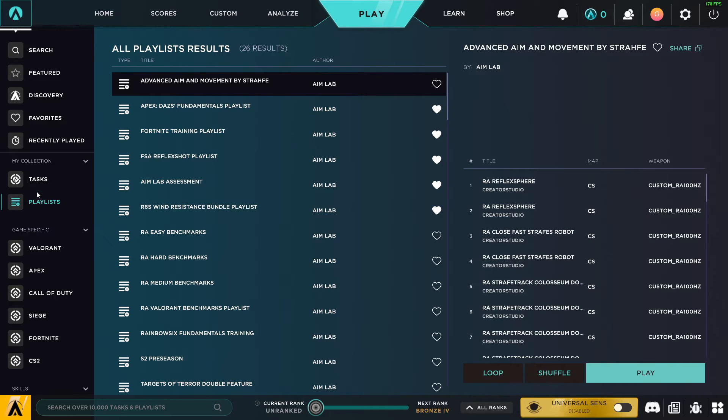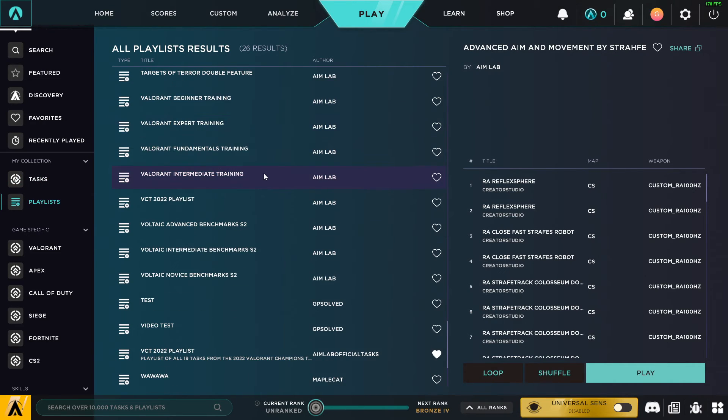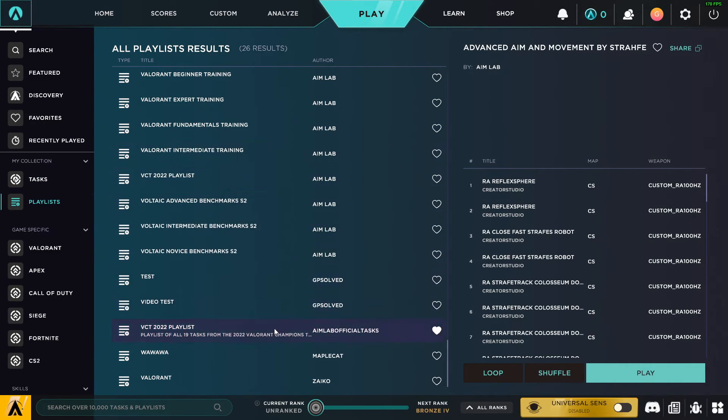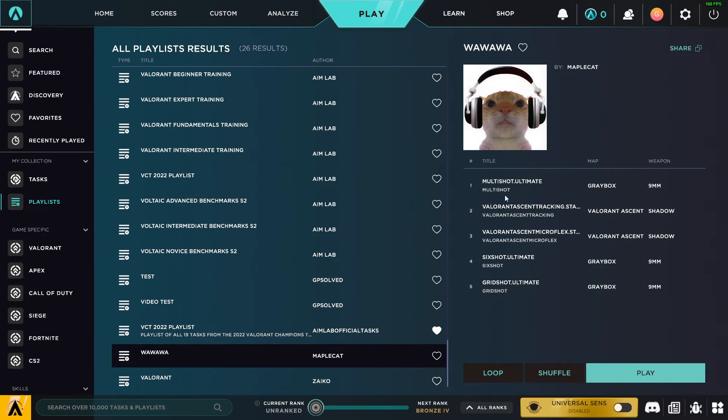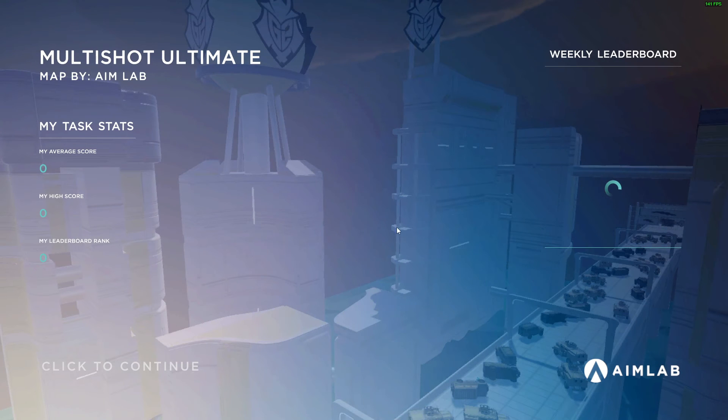You need to press on my collection and playlist. And then we need to scroll down until you see MapleCat. And as you can see here, this playlist is imported. And now I can train.